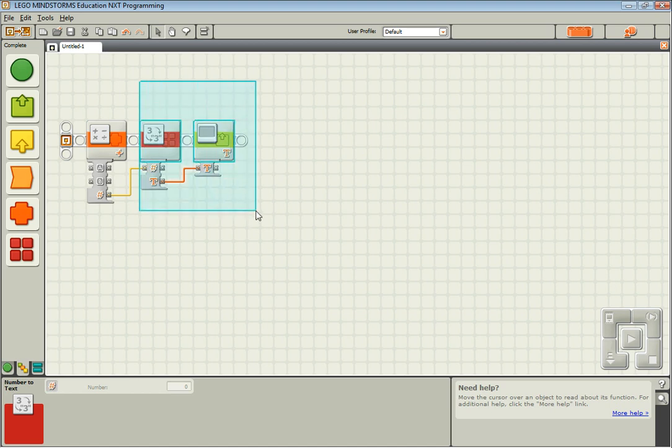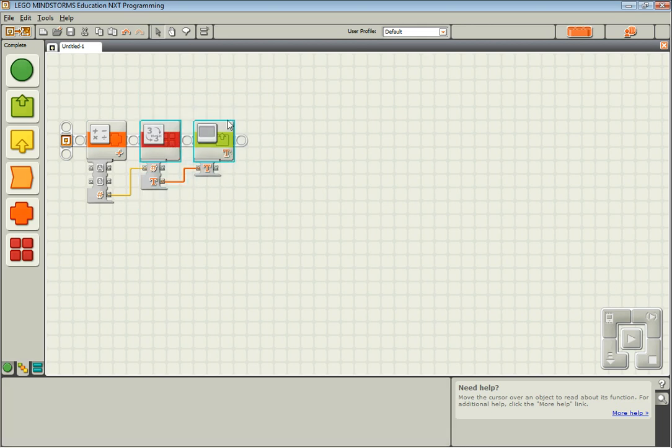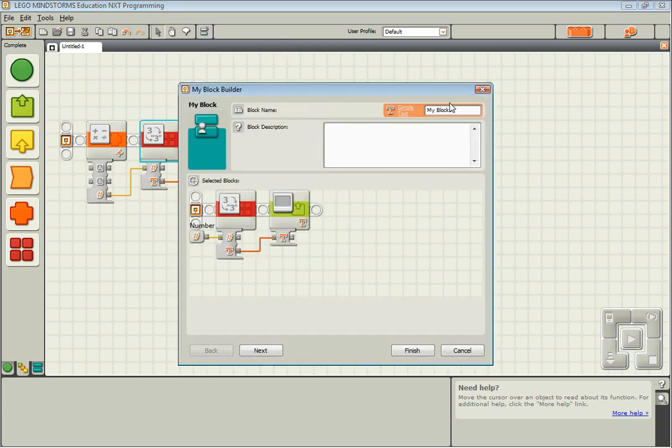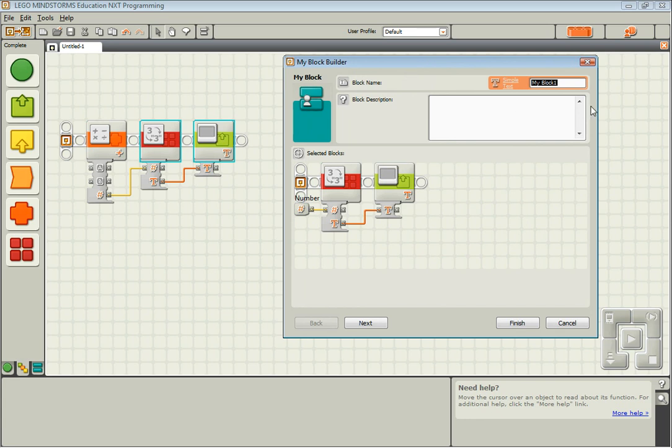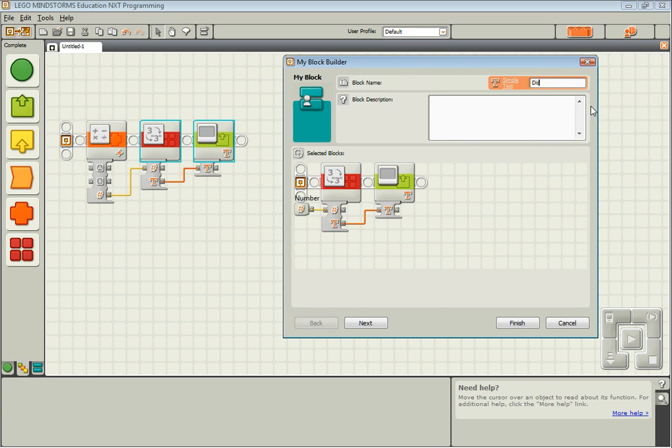Now we highlight the converter and the display block and say create new MyBlock. And we can rename this block displayNum. Displays a user specified number.